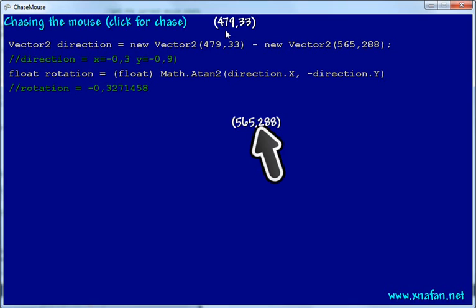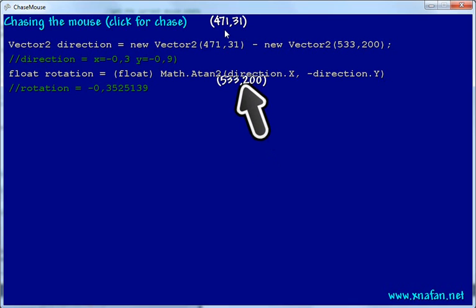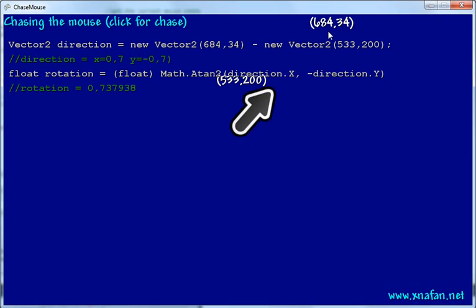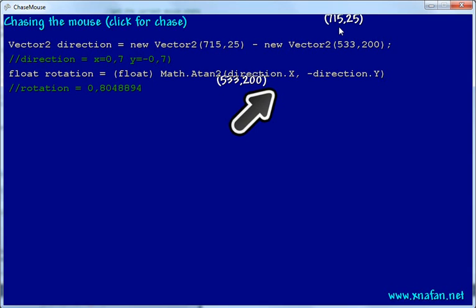You can see as I move my mouse cursor here it says 471, 31, and over here we have our texture, the big black arrow on the screen at 533, 200, and this gives us the vector.